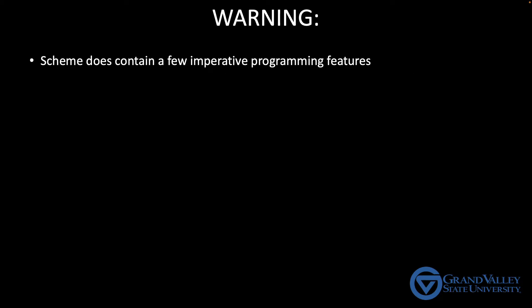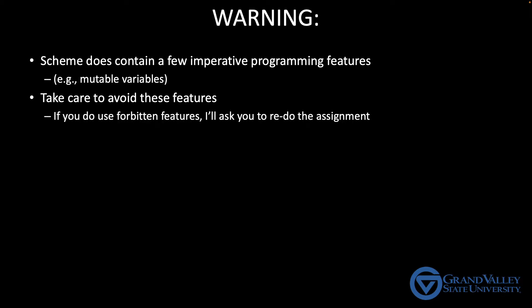Having said that, realize that Scheme does have some imperative features. For example, you can create, set, and even reset variables. Take care to avoid these features. If you do use prohibited imperative features, then I'll ask you to redo the assignment. And of course, if you're not sure if a feature qualifies as one of the prohibited imperative features, just ask.